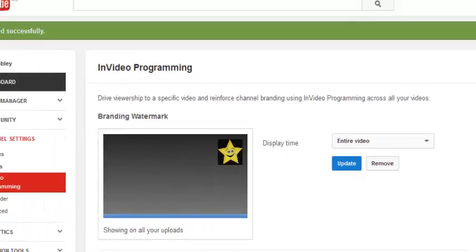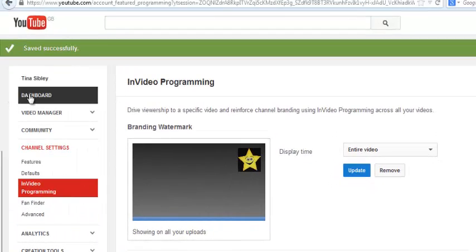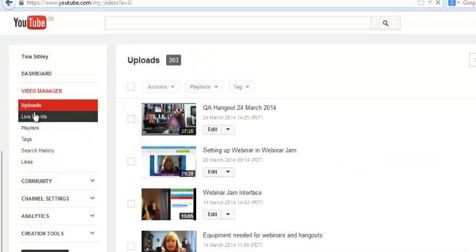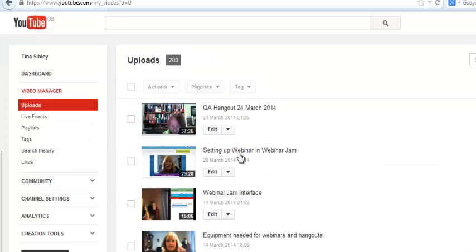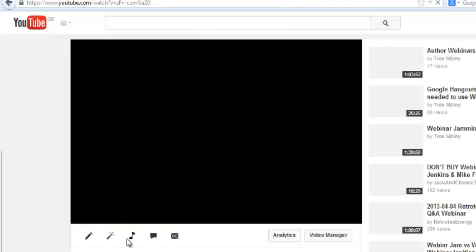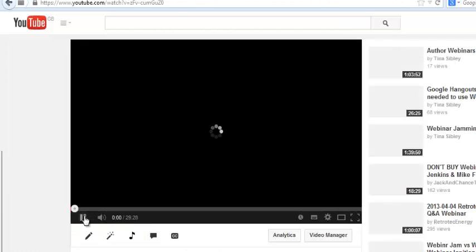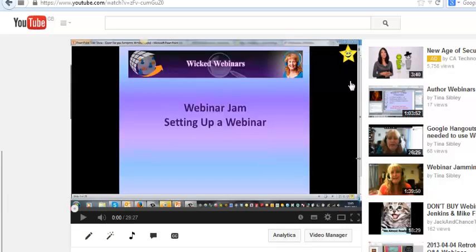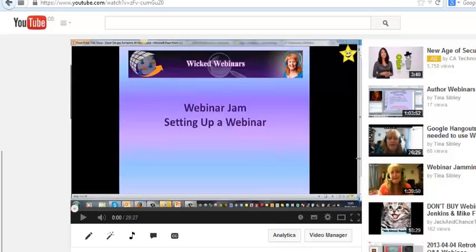So now when I go over to my videos, we'll go over to Video Manager and select the video. And now you can see—there he is—there's my little branding watermark. Cool! So that's how you put your branding watermark on all your YouTube videos.